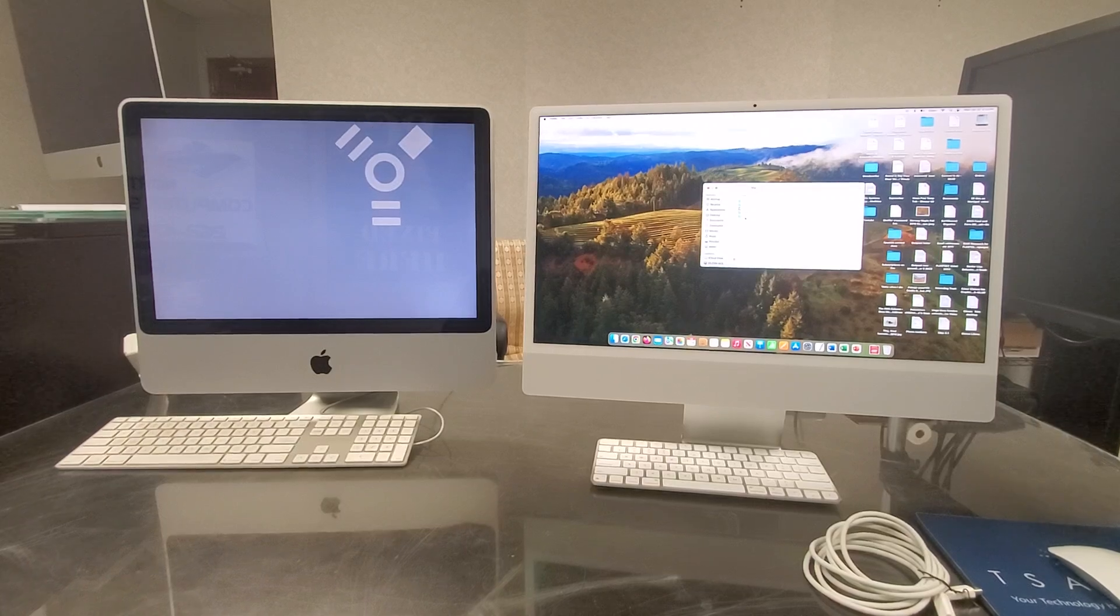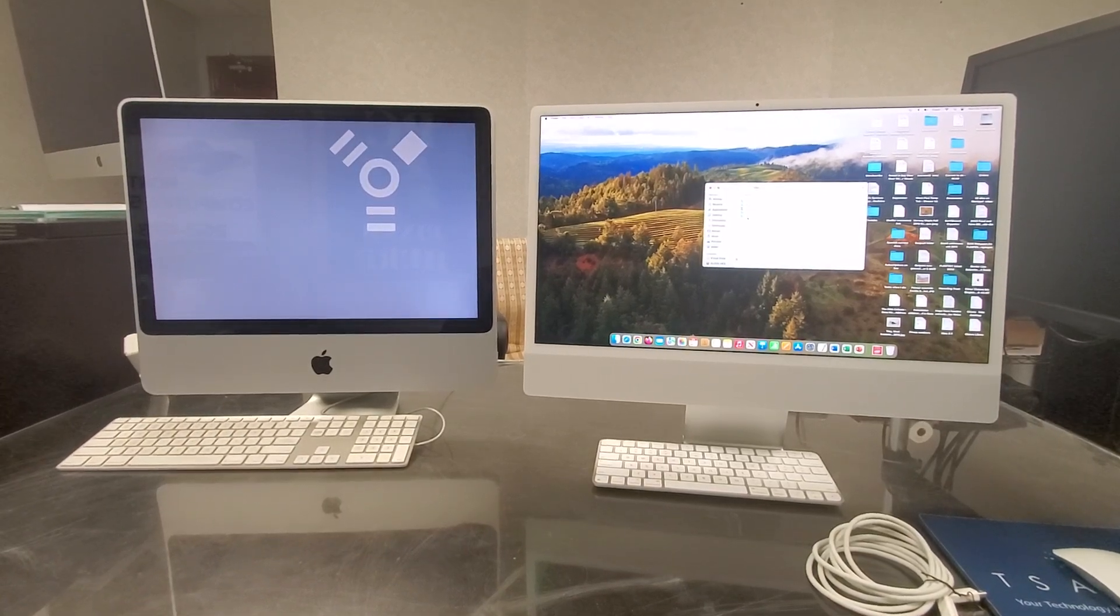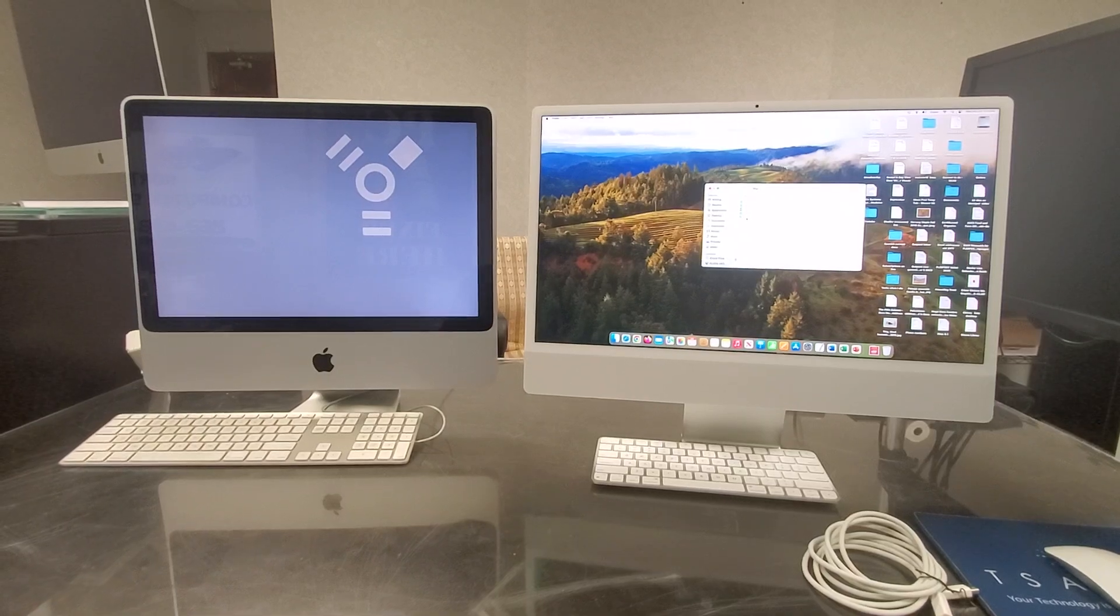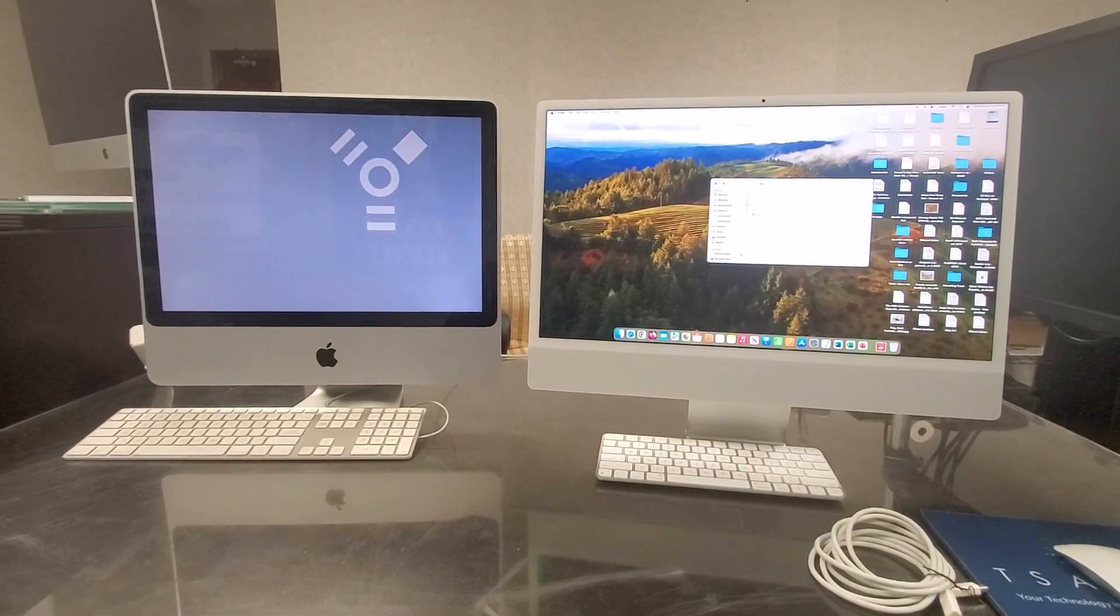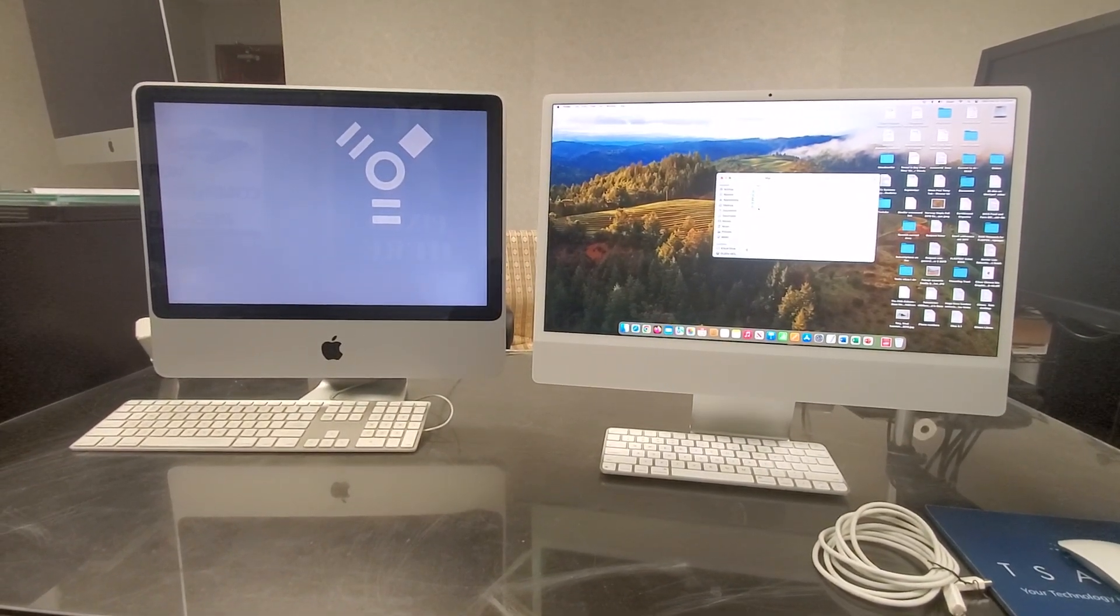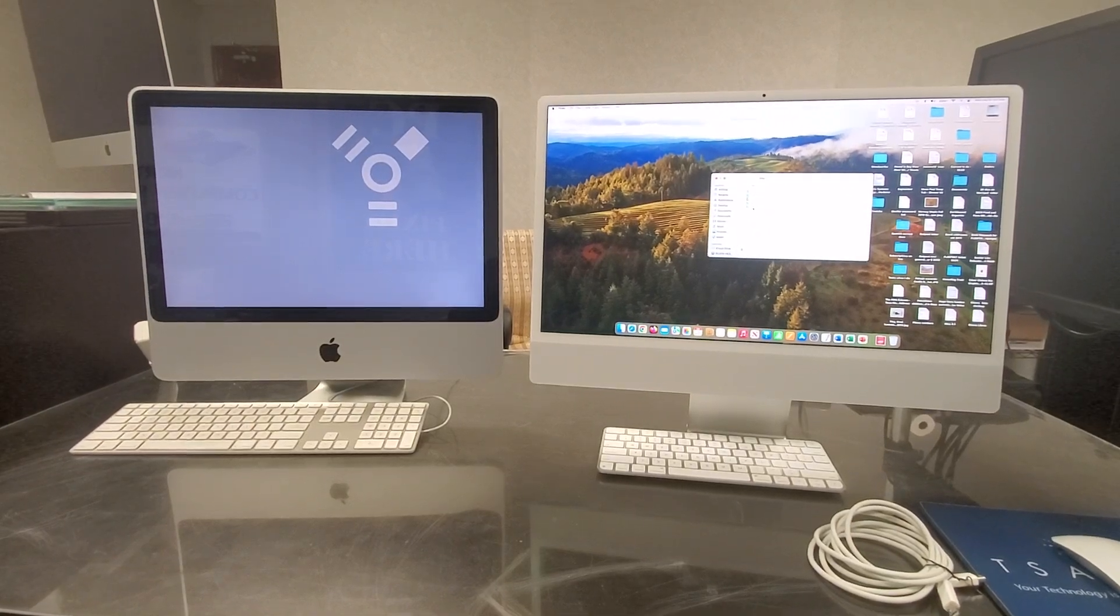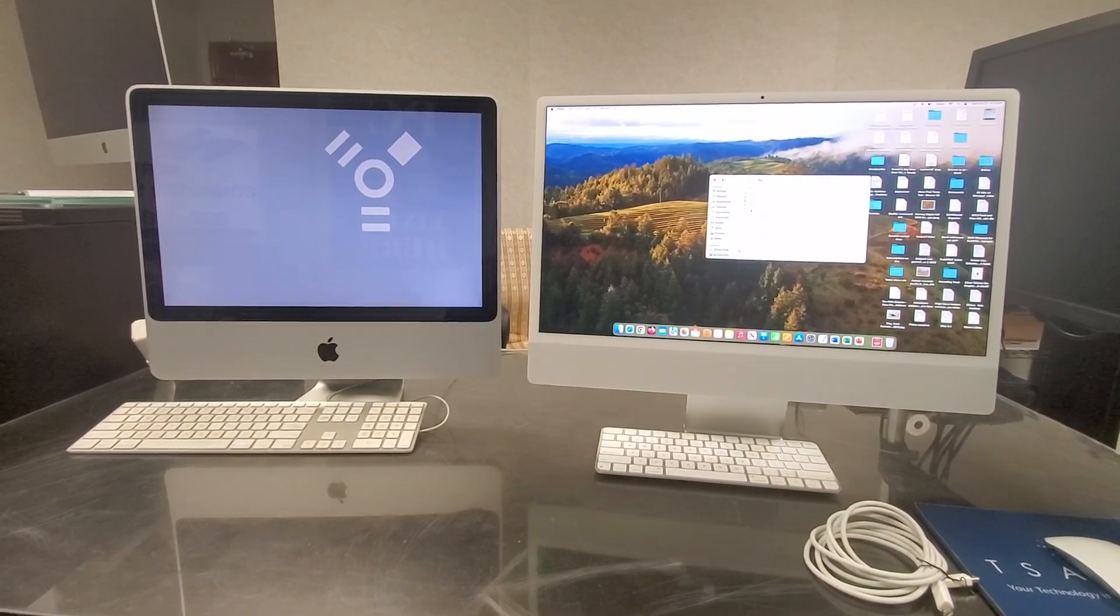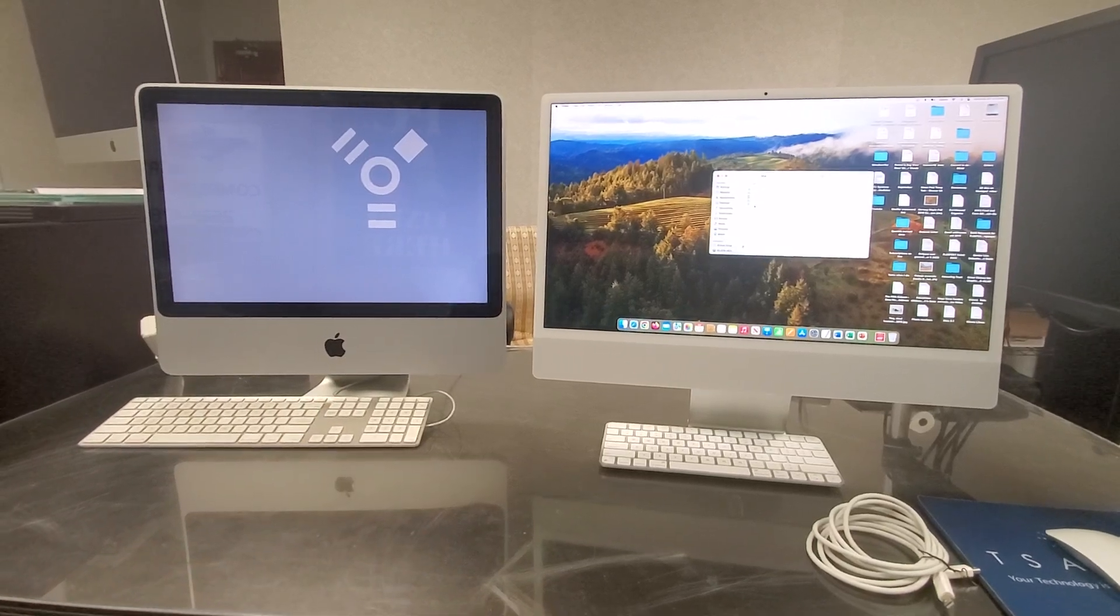Took a couple hours to transfer not that much information. So if you have lots and lots of information, hundreds of gigabytes, this was tens of gigabytes, I would pull the drive out.